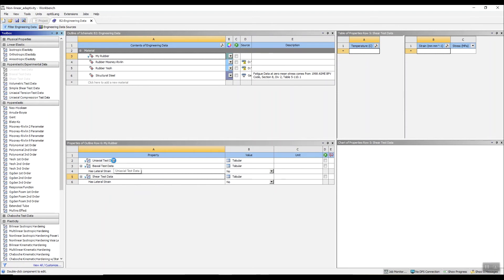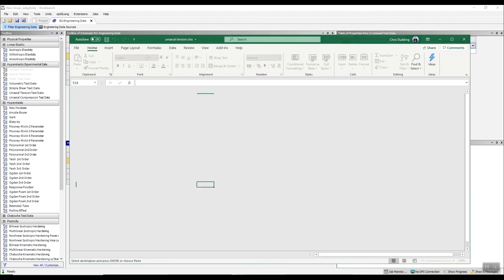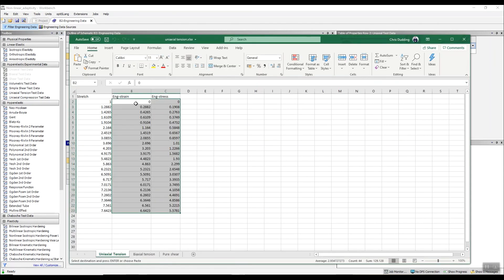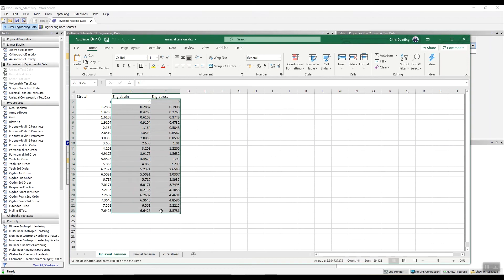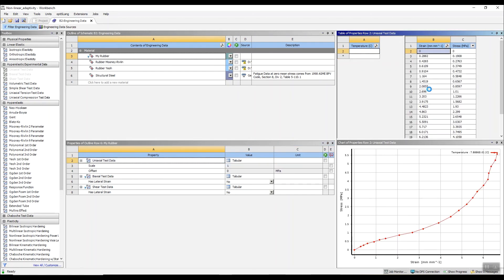So if we go to uniaxial test data, the way we enter this data is quite straightforward. If I copy the two columns — the strain and the stress data — and then up here I just paste, and we can see we've got our data entered for uniaxial test data.